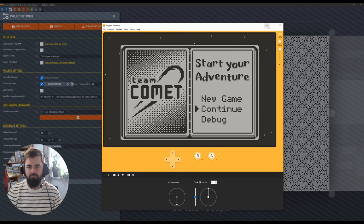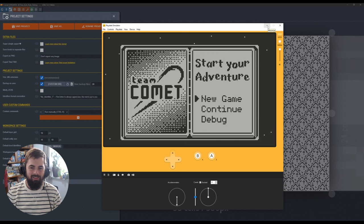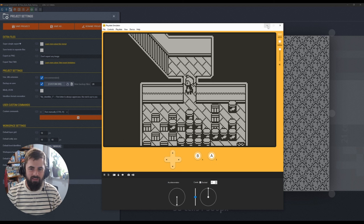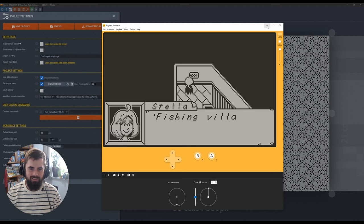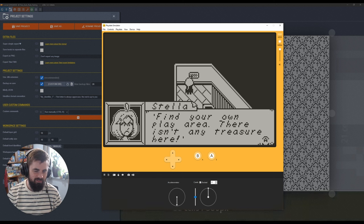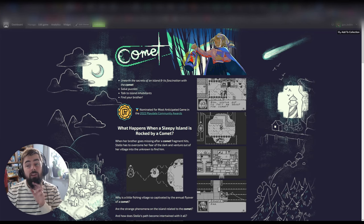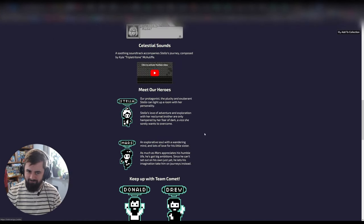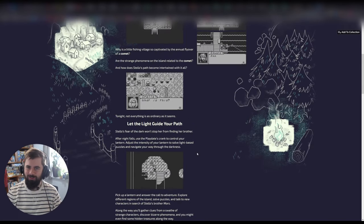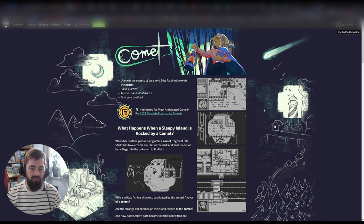Okay, this really is the end. Thank you all for coming and checking it out. This is again our game Comet — we think it's pretty nifty, has some big hangout energy. I really encourage you to follow us on itch, and if you want, follow me on Twitter, Mastodon, or Bluesky where I post different updates and GIFs of the game and development. Thanks very much.